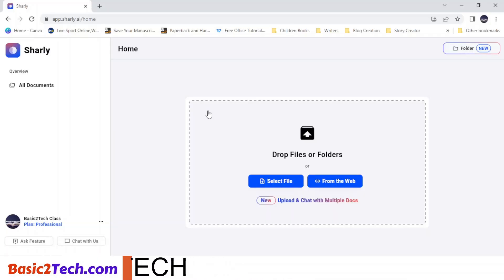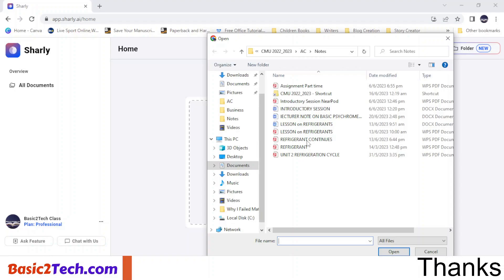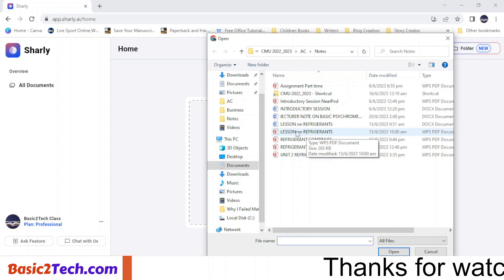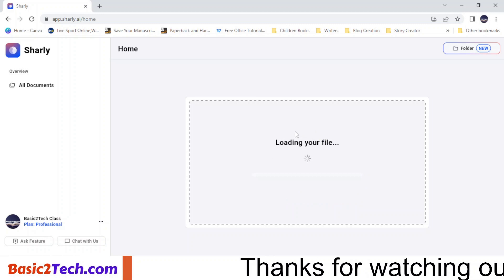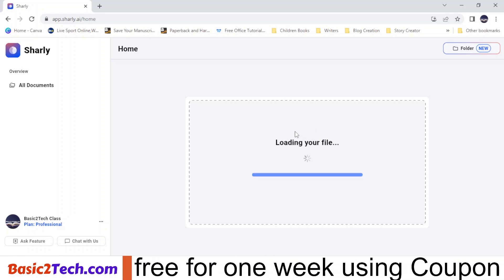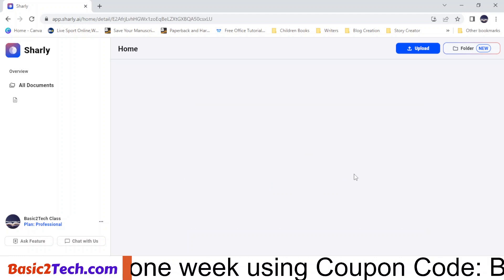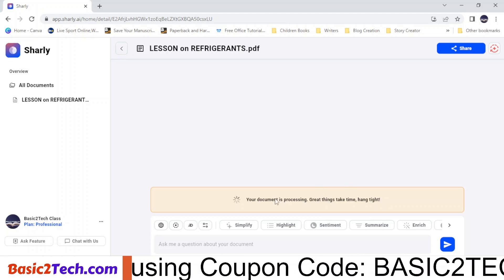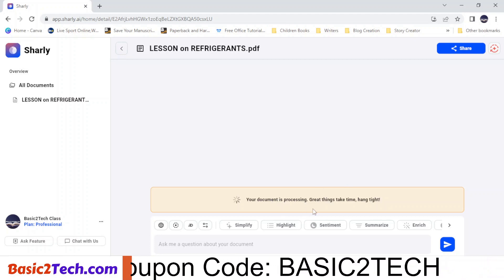Once you sign up, this is the first page you see. Step one: select your file. Here is the file I want to start with — I'll click on 'Lesson on Refrigerant.' As you can see, the document is processing, so just hang on.